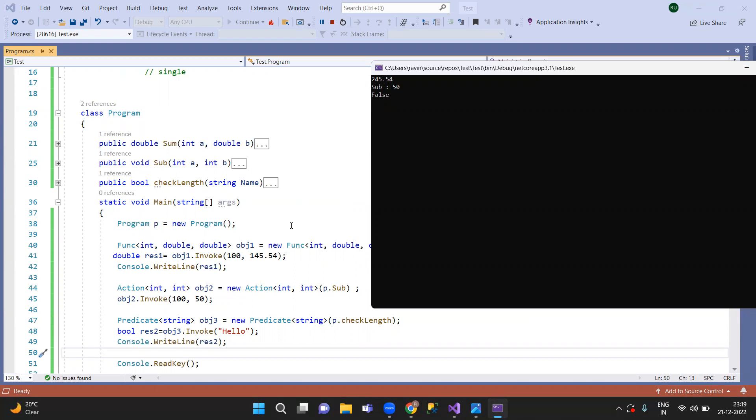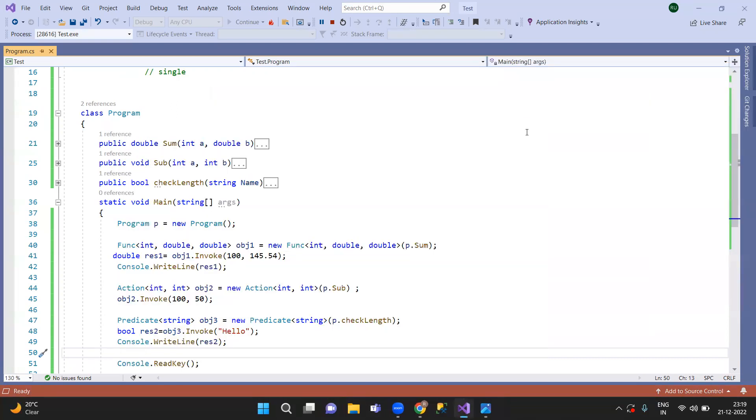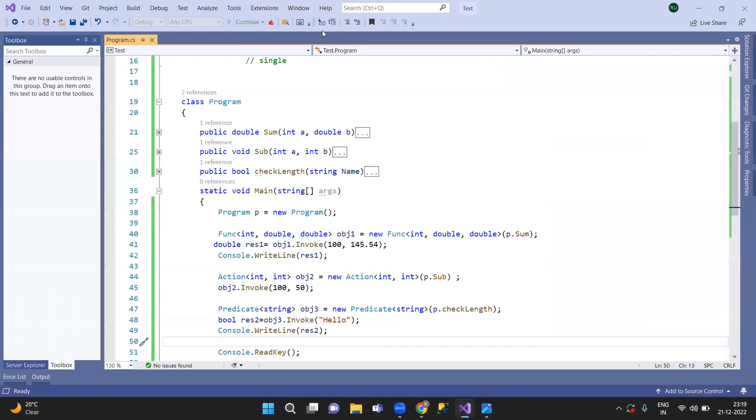In this case, custom delegation. So to summarize: first one is Func generic delegate, second is Action, third is Predicate. Thank you. Next session, see you soon.